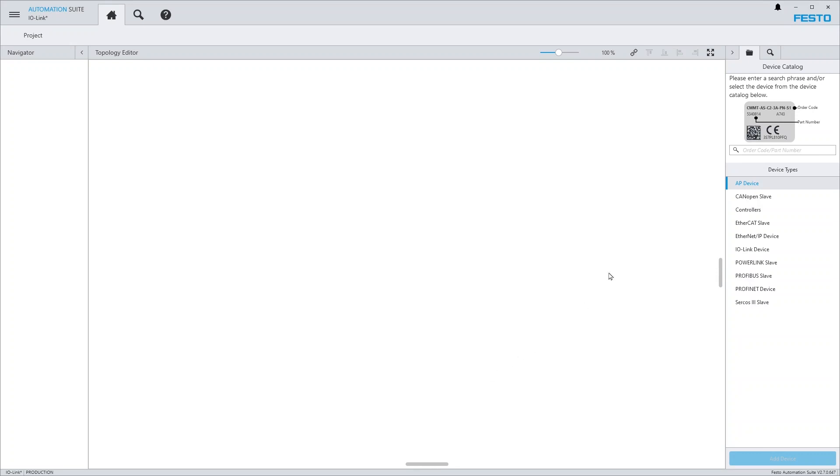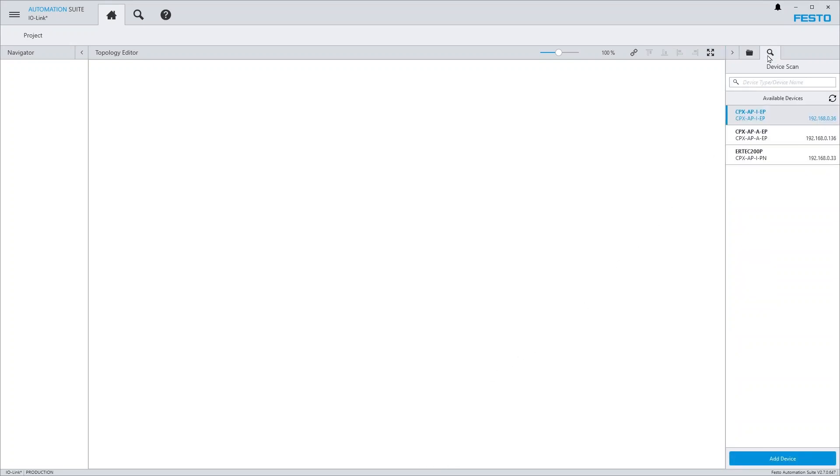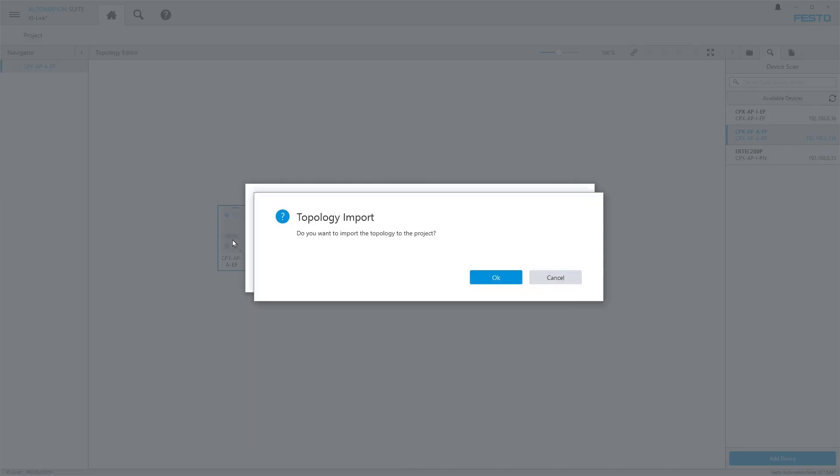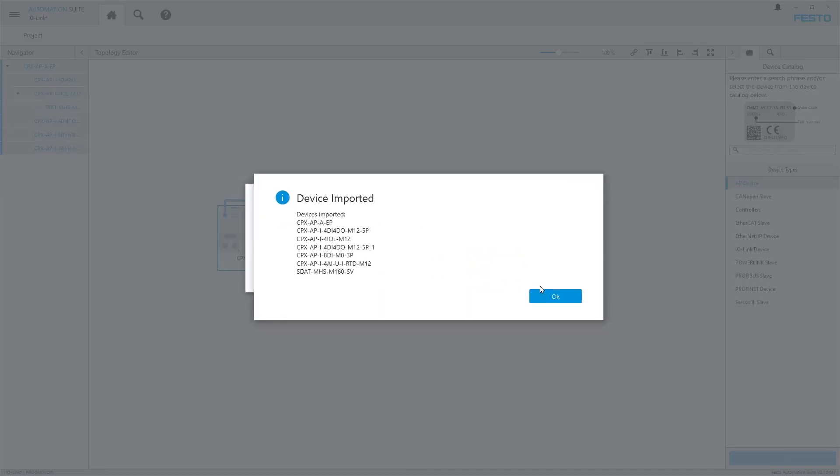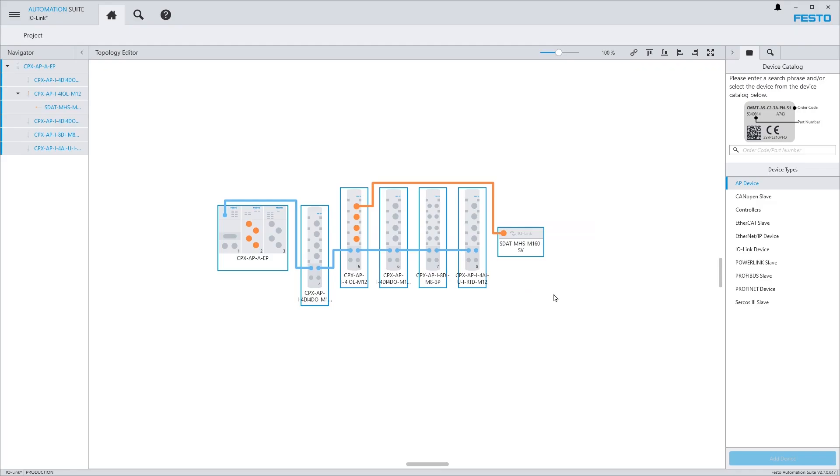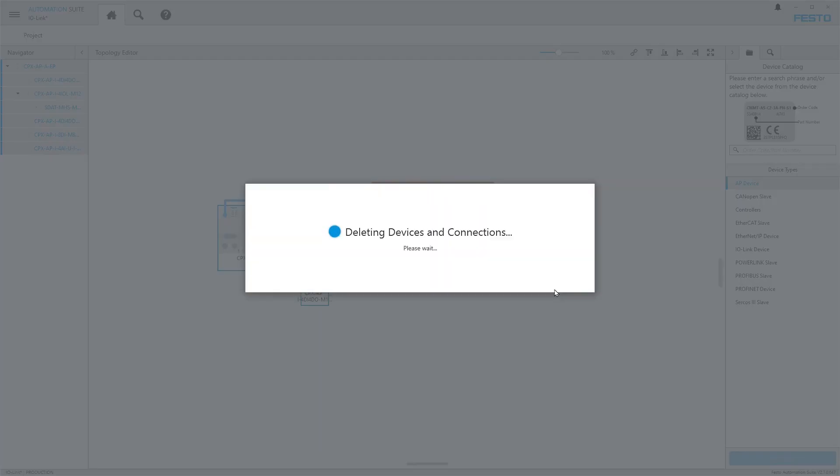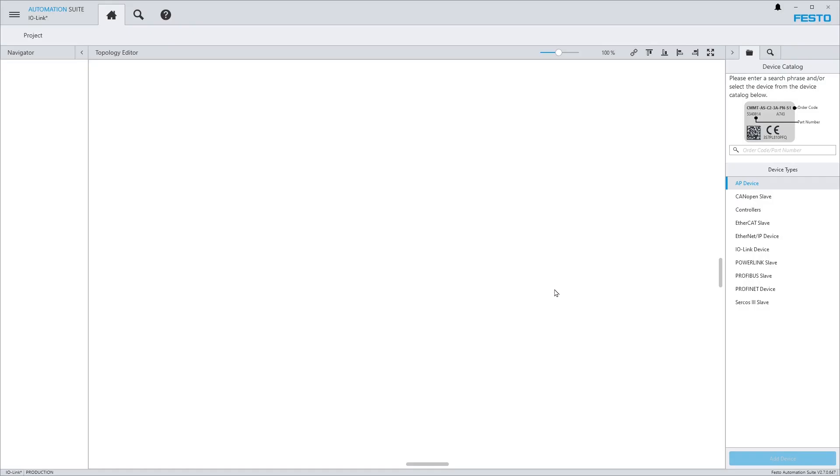You can do that either via the right sidebar of the topology editor or from the device scan section.